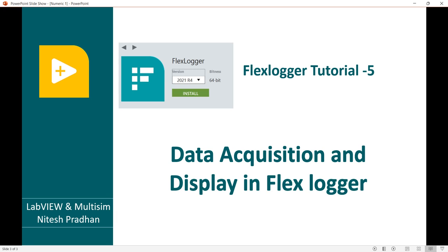Hello, I am Nitesh Prasant from LabVIEW and Multisim. This is the fifth video in the FlexLogger tutorial series. In this session we will learn how to acquire data and how to display the data in a numeric indicator. In the next video we will see how to display data on a graph. Let's start today's session.